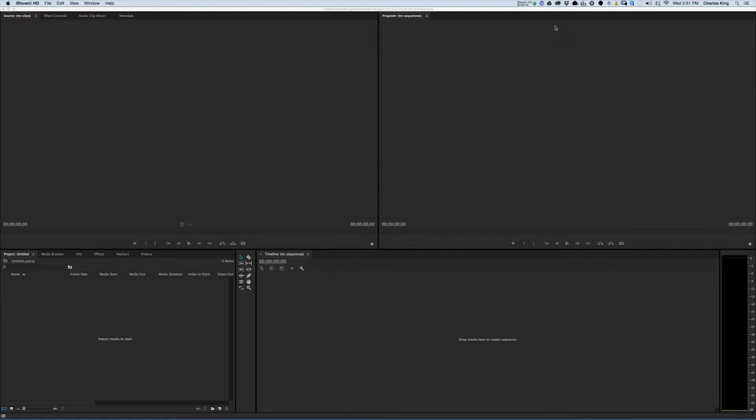It bogs down and even sometimes rewinding or fast forwarding a video, it takes a second for it to load. This might be the result of having numerous cache files sitting on my operating hard drive and slowing down my computer in general. Let me explain.